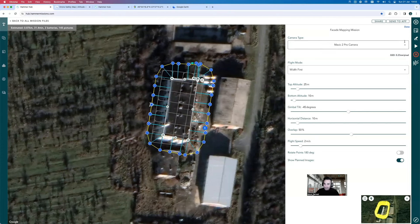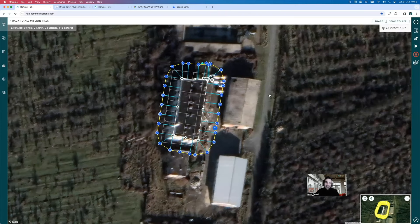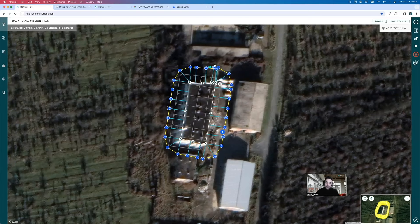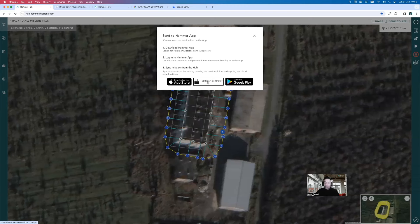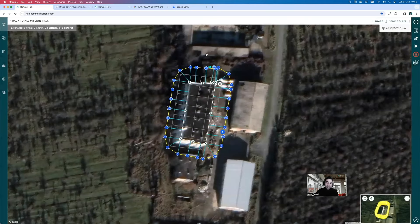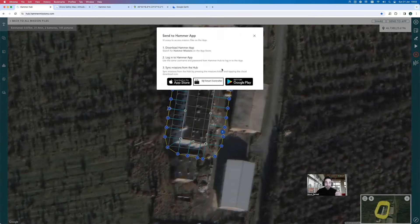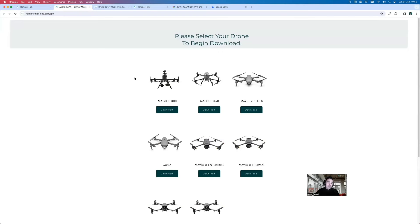We've reached the point where we've got our flight plans. The next step is to actually capture the data and then create a 3D model from it. To move toward the in-field workflow, you sync your mission with the app — click the share button, get sign-off, then click 'Send to App.' If you're flying a Mavic 2 Pro or later Mavics with a smart controller, you can download your mission straight into the smart controller. There's also an iOS app and an Android app on the Google Play Store to sync missions and fly your building.